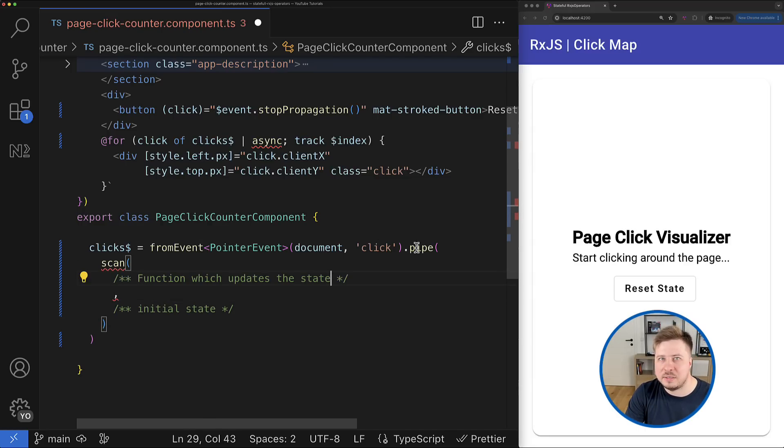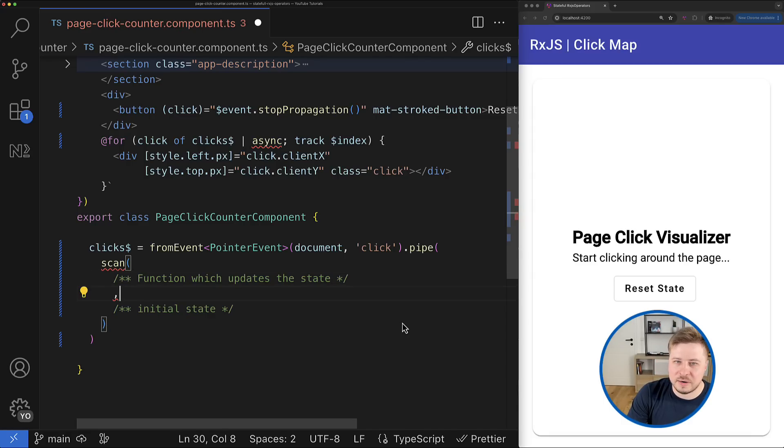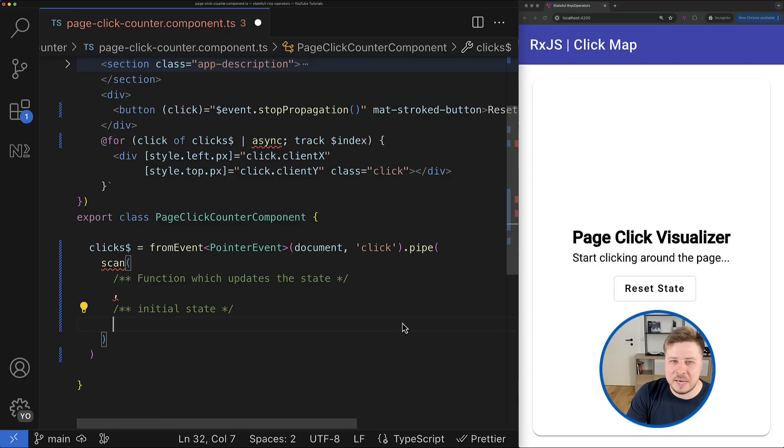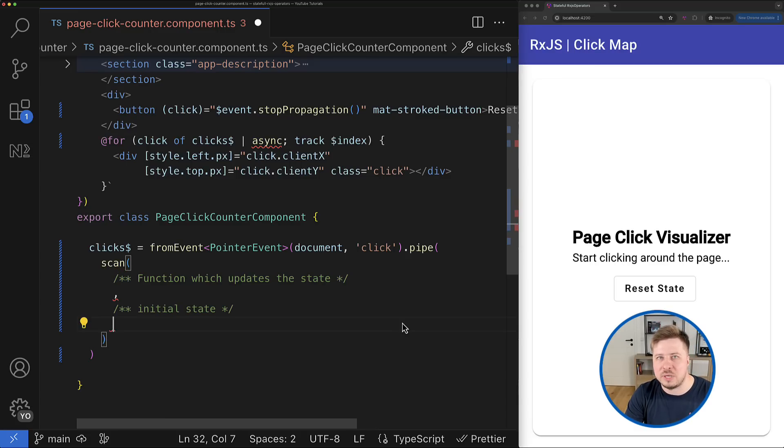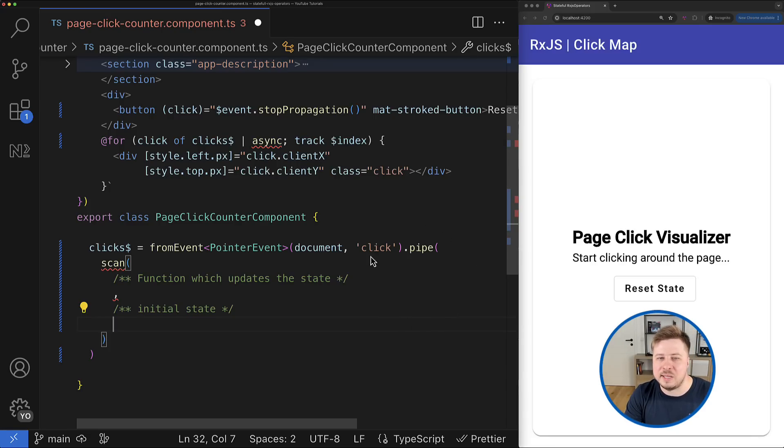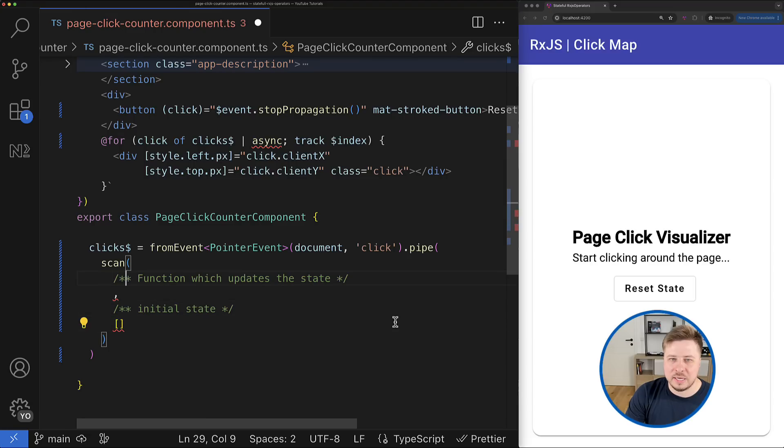So the initial state we can define as a second argument of the scan operator function, and depending on your use case you can define actually any value there. I need to aggregate events into an array, so in my case the initial state would be an empty array.